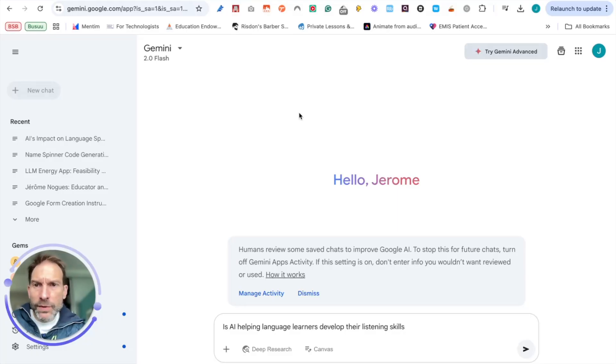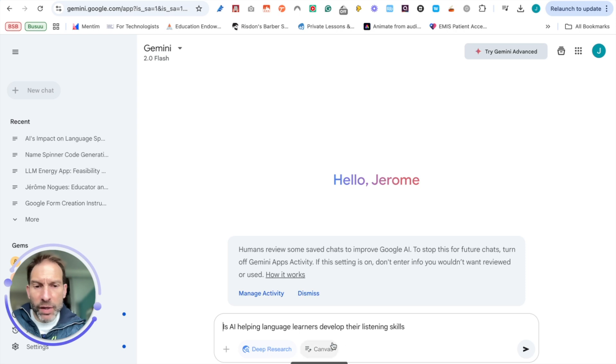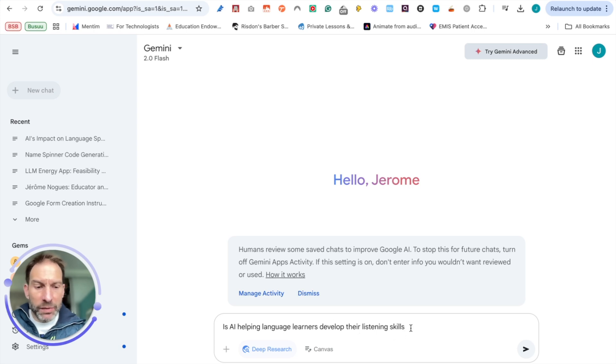Okay, I'm just testing Gemini very quickly and I'm going to be working on the deep research, and I think it's really impressive to play with it. So I'm going to ask Gemini, is AI helping language learners to develop their listening skills and see where it's going to go.